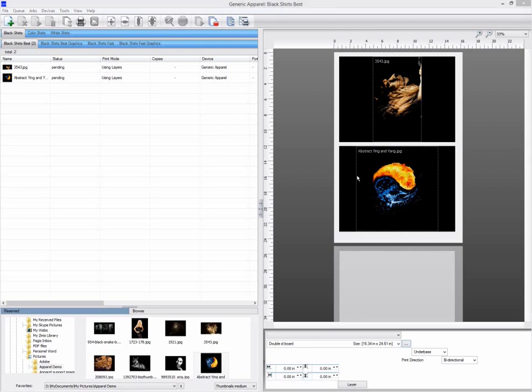If you switch between different boards in the same queue a lot, you can have the software prompt you every time you import a graphic to select the template you want to use.